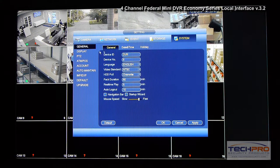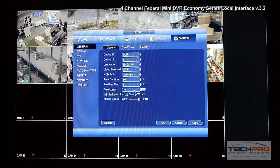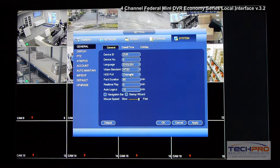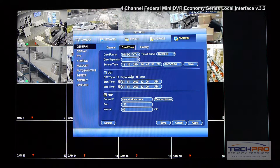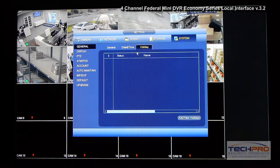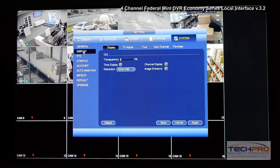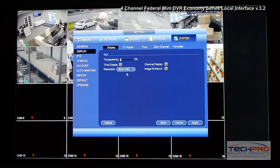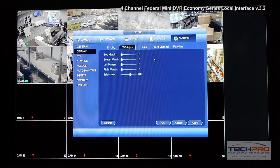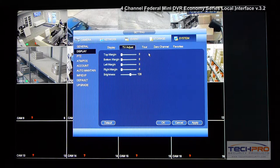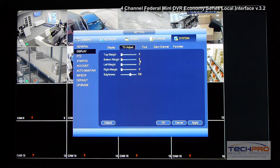Under System you can configure general settings of the DVR — like the time, what the hard drive does when it fills up, turning on the navigation bar, and the startup wizard. You can set up NTP time sync, DST, and holidays. The display connected to the DVR supports up to 1080p over HDMI. You can also configure TV adjustment for a video matrix or BNC video output.